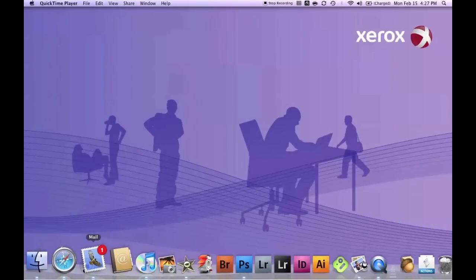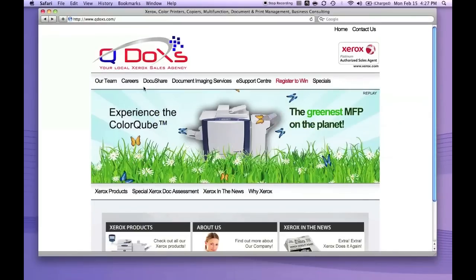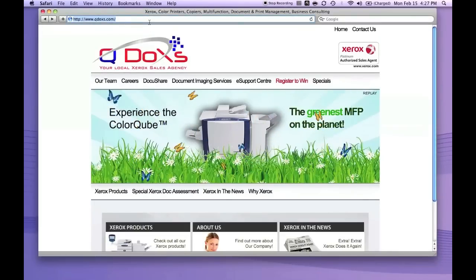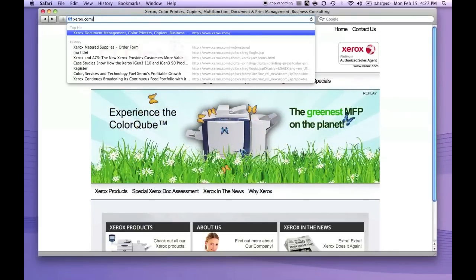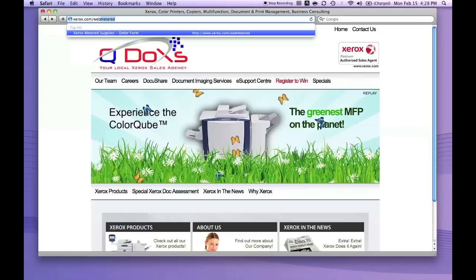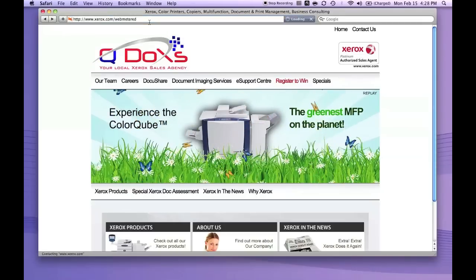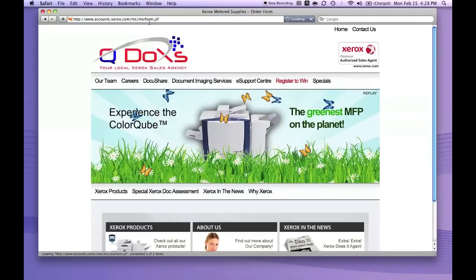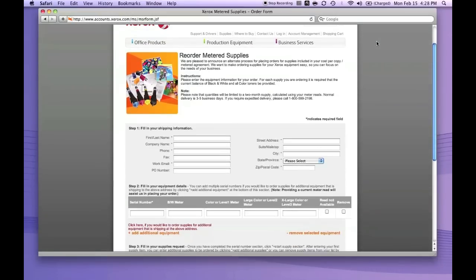Hi, it's time to learn how to order your toner online. First, you want to go to xerox.com/webmetered, and it'll take you to the landing page. Once here, you want to fill out your information correctly.